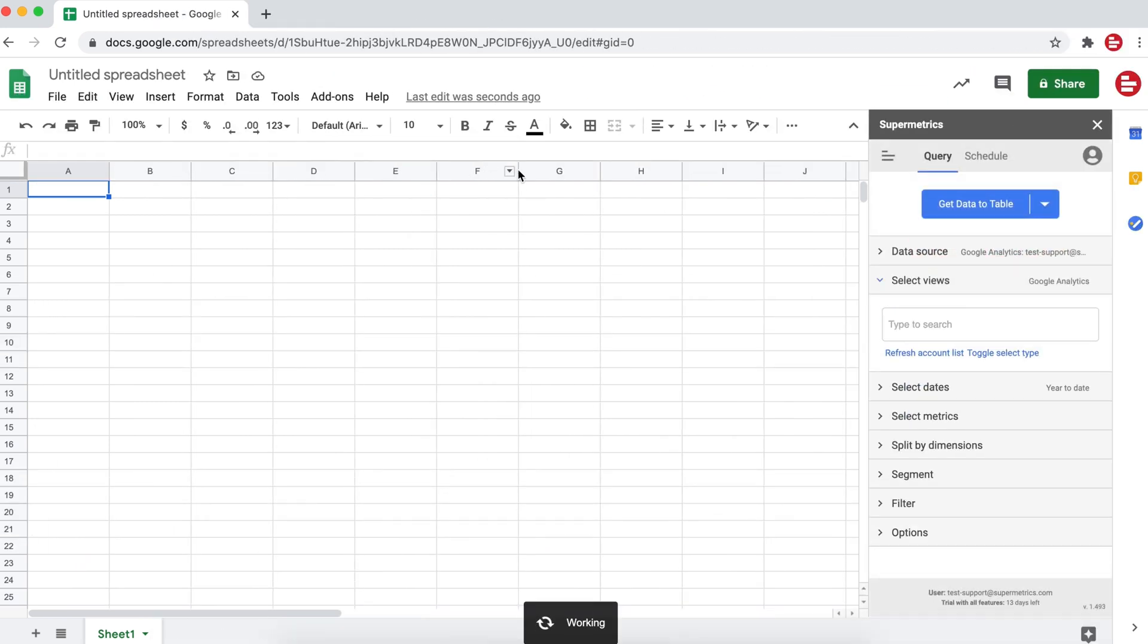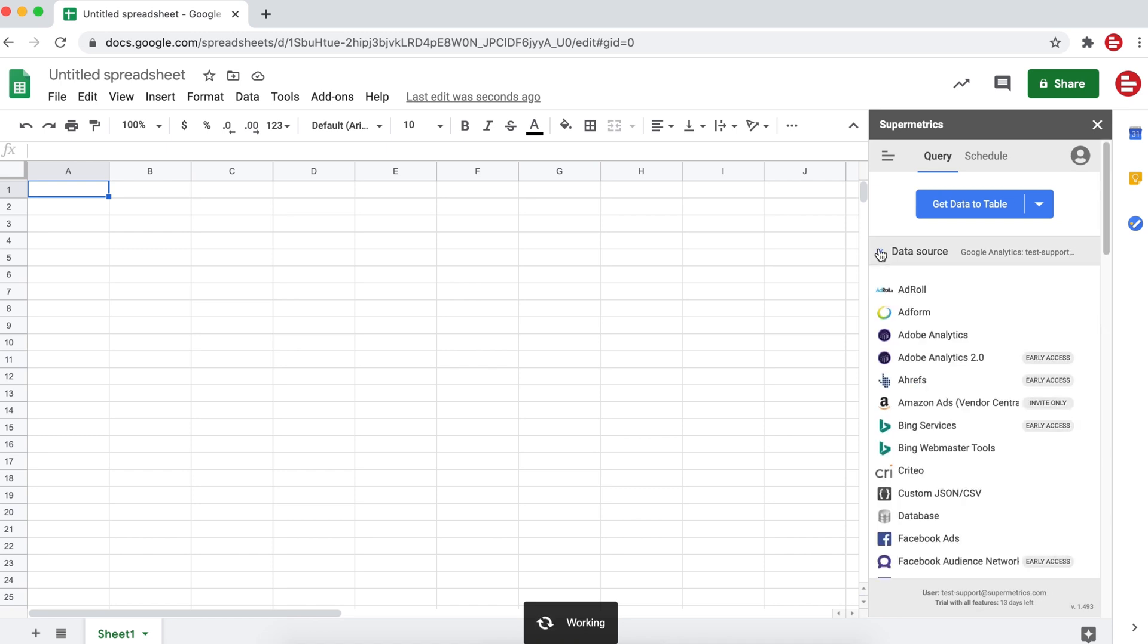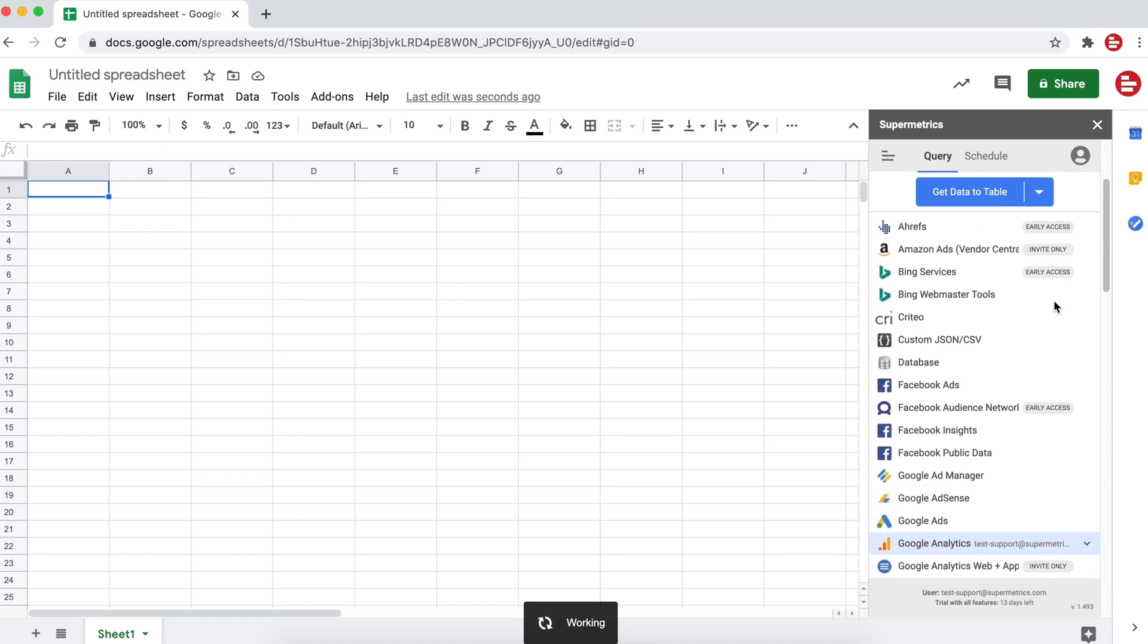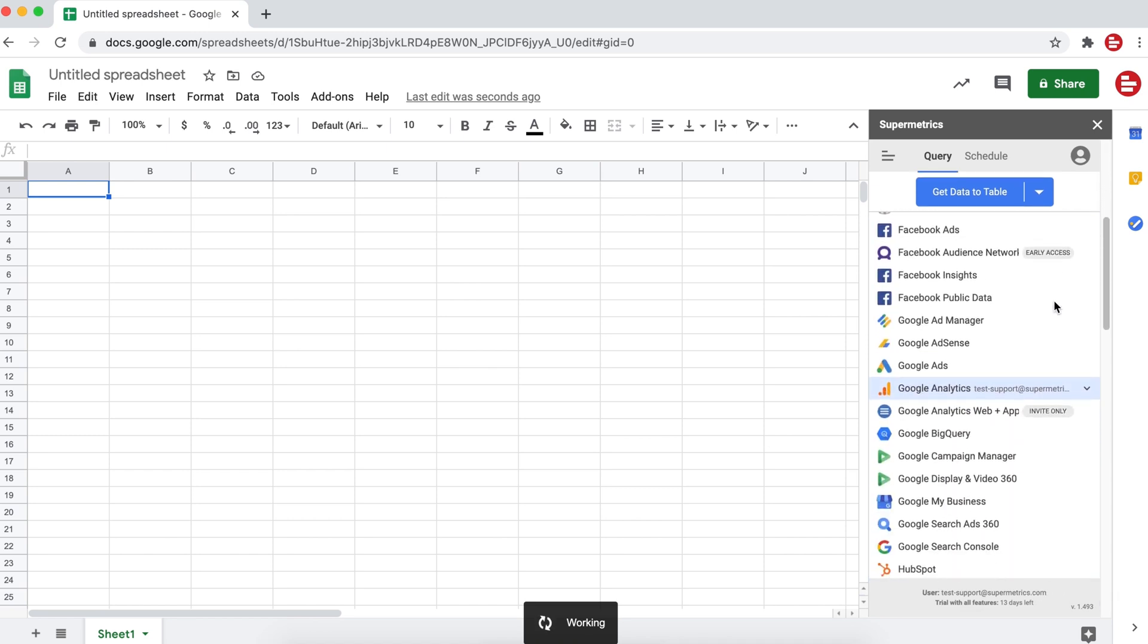Next, select your data source. In this example, we're going to use Google Analytics as your data source.